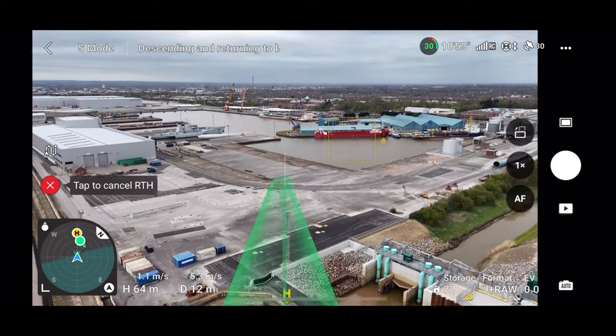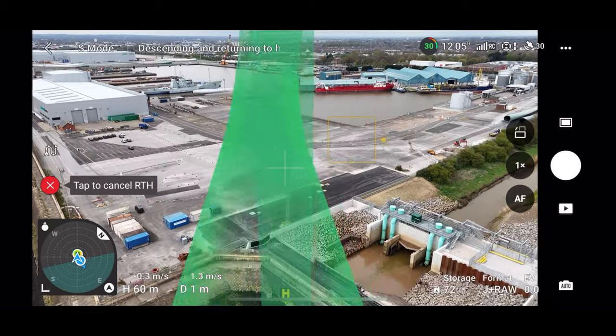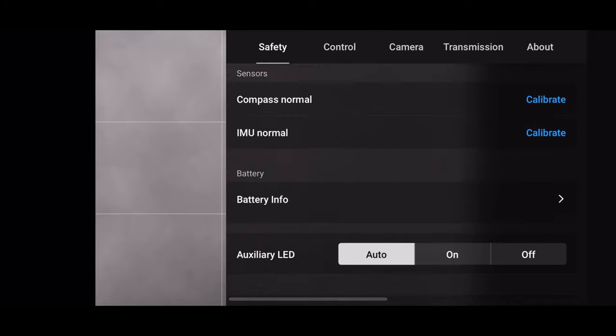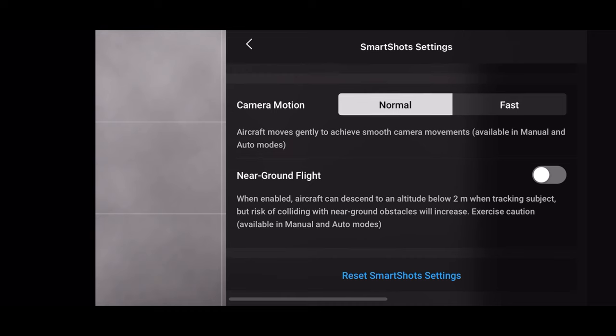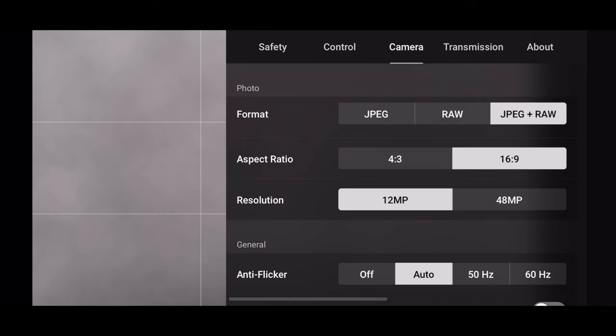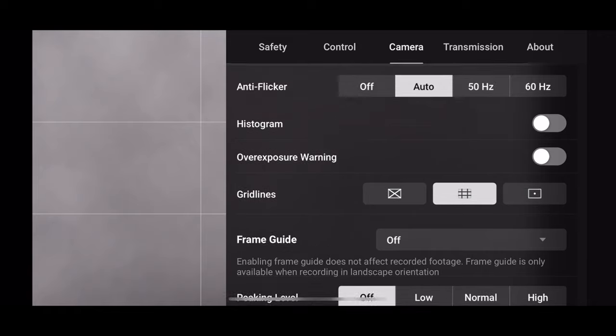Looking through the features on the menus for both these drones, there are no particular new features. The DJI Mini 4 Pro is now compatible with the Goggles 3, which is nice if you have the Avata 2 or Goggles 3 and want to utilize the Mini 4 Pro with them. But aside from that, I can see no particularly new features.